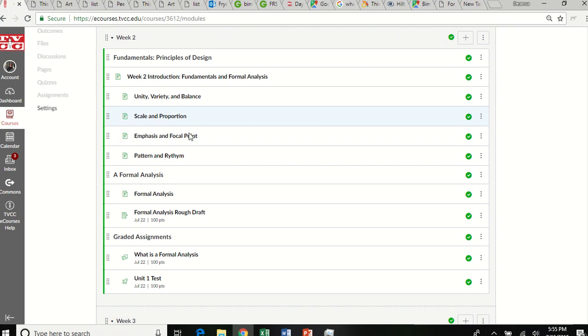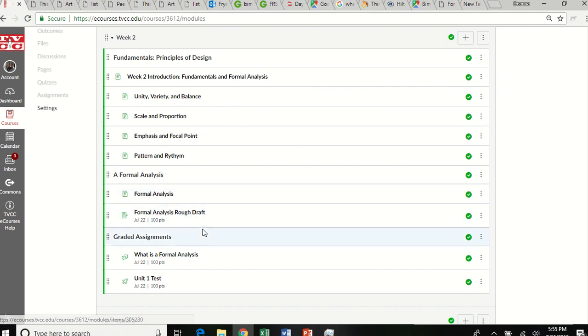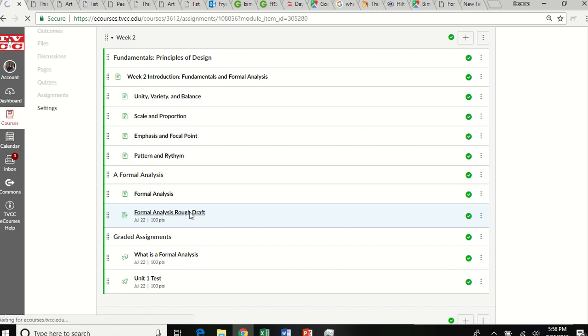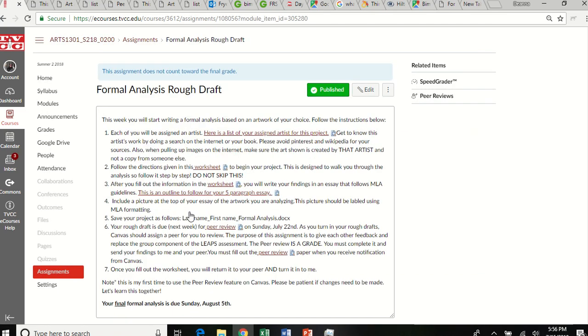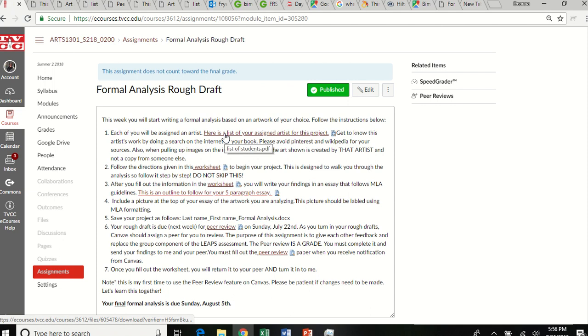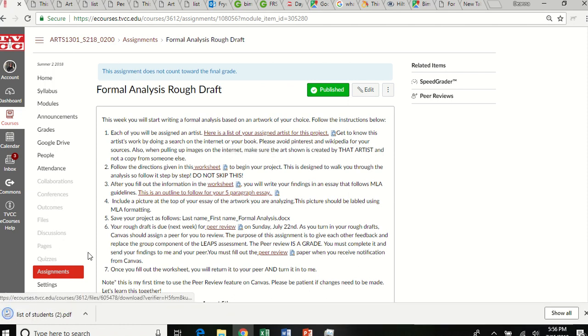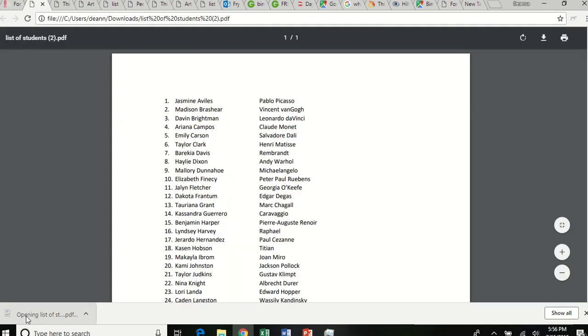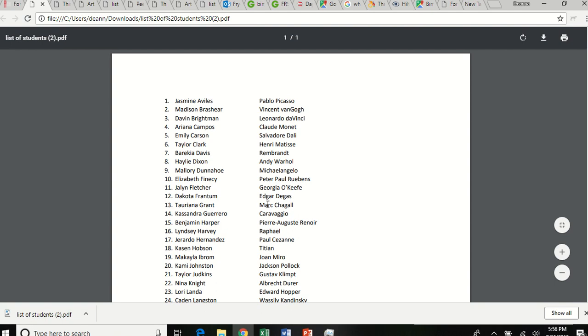Okay, so I'm going to go down to, I'm going to let you guys go through this part of the module that talks about a formal analysis. And then I'm going to skip down to the formal analysis rough draft. And this is what you'll see. So you will be writing a formal analysis over an artist's work, you will choose the artwork, but I have assigned you an artist. So before the class began, I took my list of students and my list of artists, and I created a list. So the first thing you'll do is click on this link. And you will find your name, and you will see what artwork I have assigned to you.